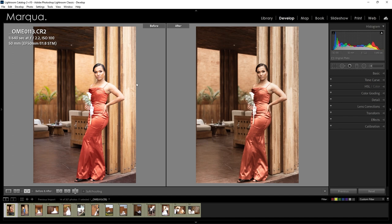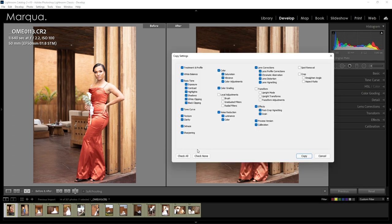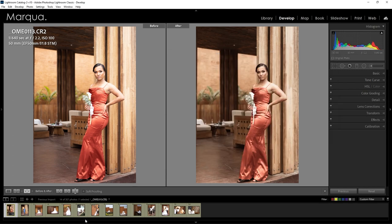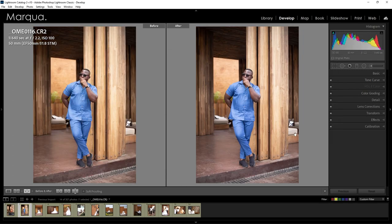Now we have this reddish, brownish, subtle, light looking image here in Lightroom. This is the before and this is the after. What I want to do now is see how it affects all the other images, so I'm going to hold Ctrl+Shift+C to copy all the settings, move to the next image, and apply it to see how it looks.